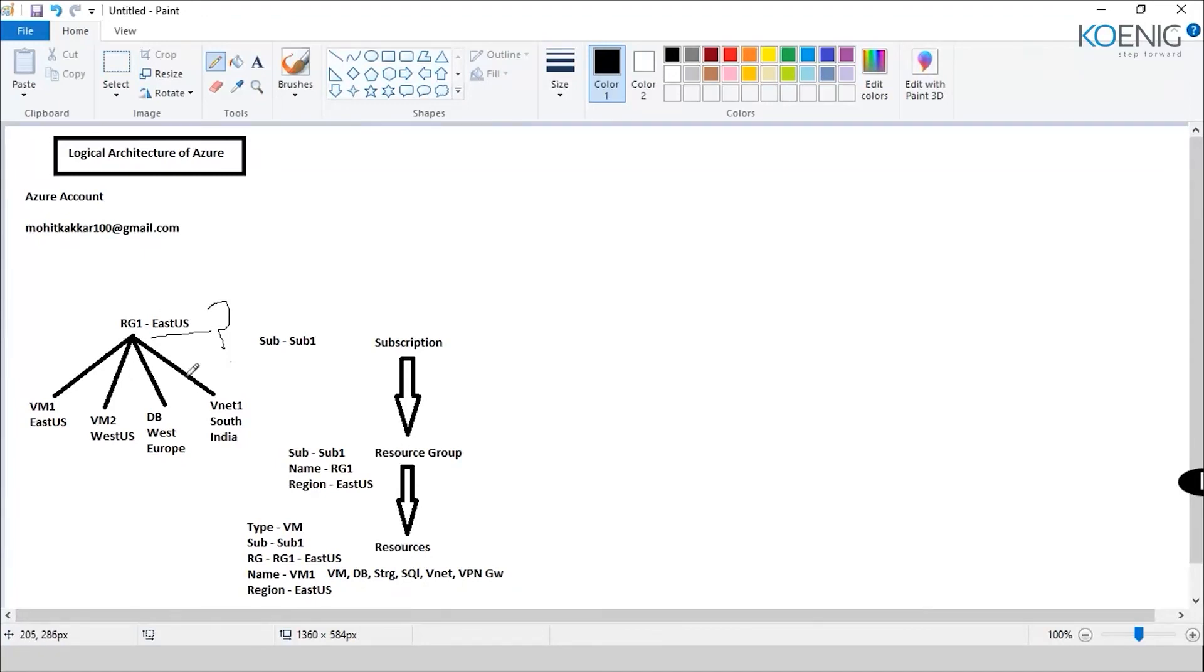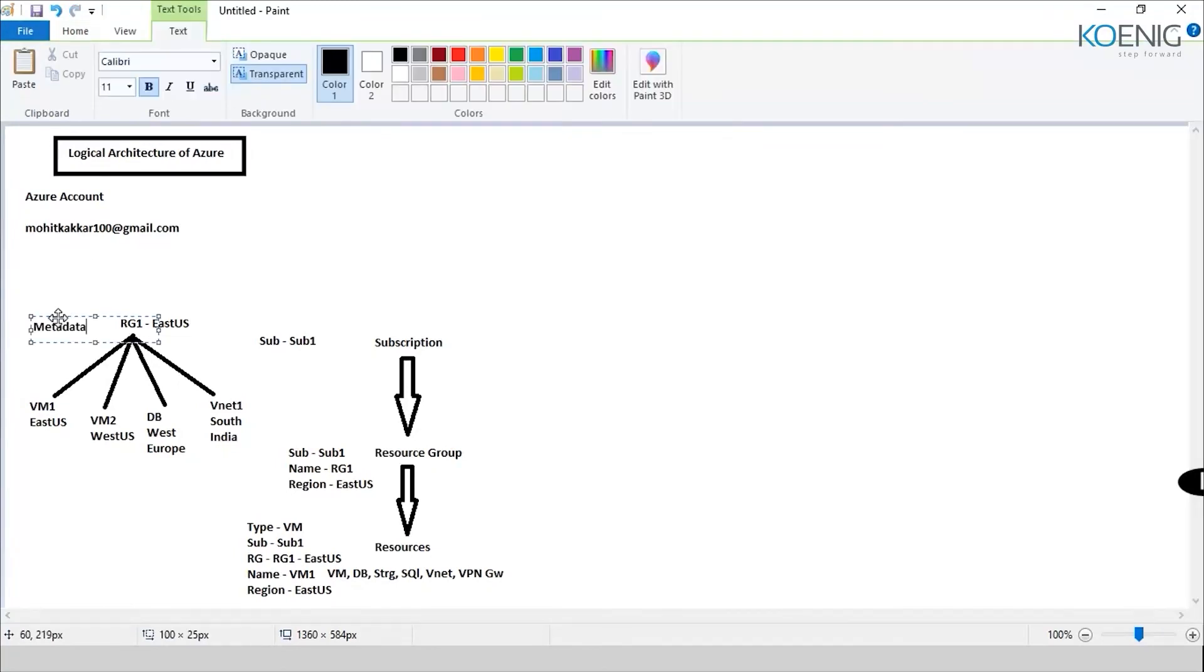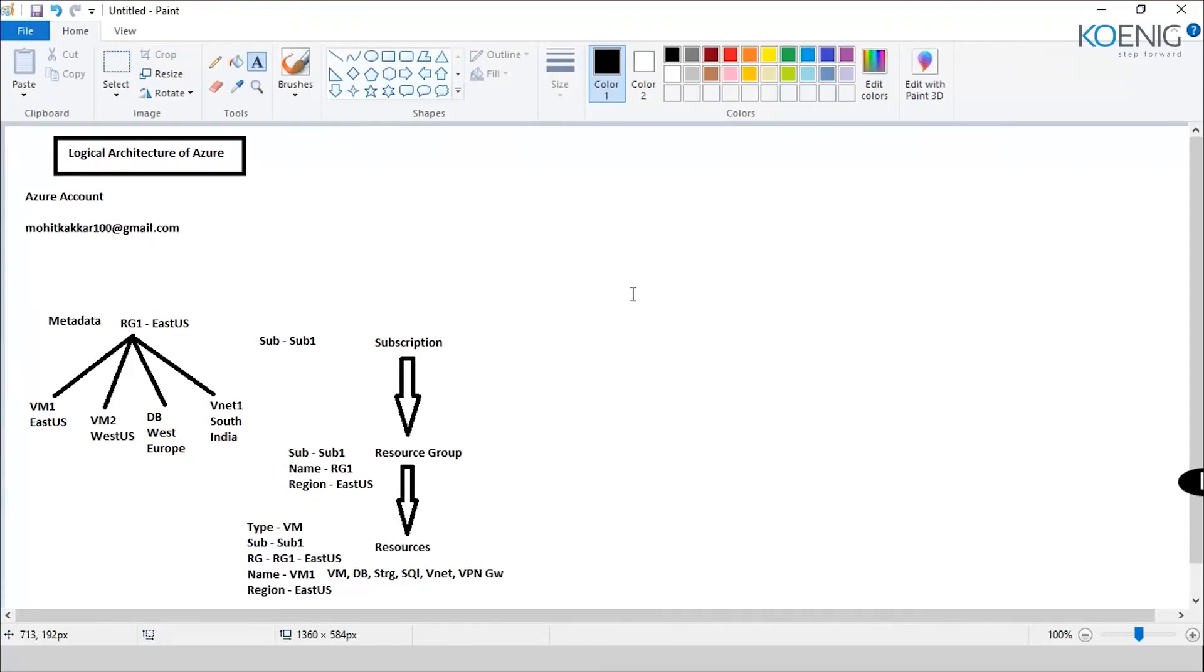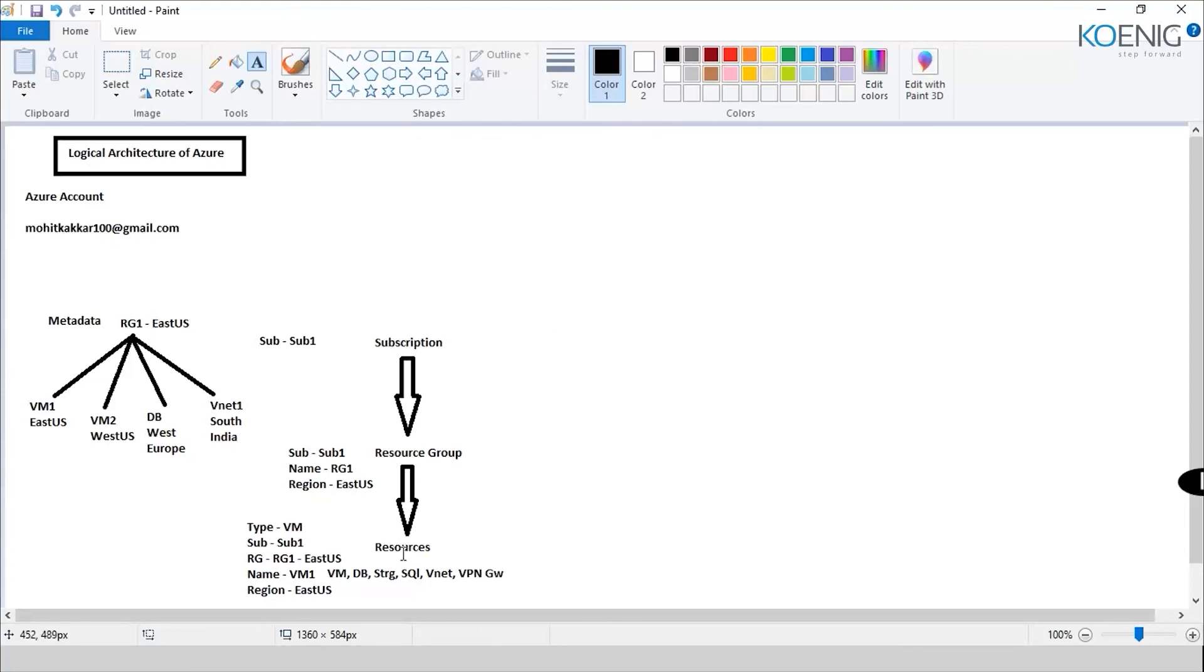The reason why we have to specify this resource group location is because of something which is called metadata. And what is metadata? Metadata is nothing but information about your resources or about your resource that you have deployed. So it provides you the information file for that. So Microsoft sees if you are under a compliance which does not let you take your metadata out of your country or out of your location, let's say Australia or Europe or something like that, then in that case you could choose where you want to keep your metadata file as well. Now I hope that one is clear here. So we've got the Azure account, we've got the subscription, we've got the resource group and we've got the resources.